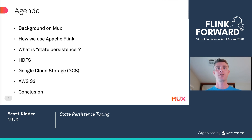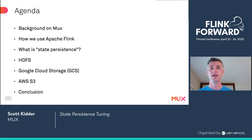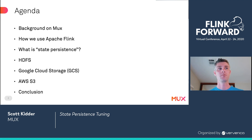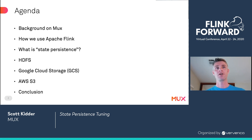Here's the agenda for the talk. I'll begin with a quick background on MUX to give you some context about what we do. Then I'll talk about some of the Flink applications that we've developed and run over the last few years. Then I'll provide an explanation of what state persistence is for Flink applications and why it's important. Then I'll talk about our experiences using different state persistence backends, namely HDFS, Google Cloud Storage, and AWS S3.